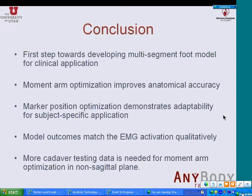In conclusion, this is our first step towards developing a multi-segment foot model which can be used in clinical settings. We have shown that the moment arm optimization improves anatomical accuracy by ensuring that the muscle moment arms compare well with those measured in cadaver. The marker position optimization enables subject-specific application, and the robustness of this optimization routine was tested with five different data sets from five different subjects. The model outcomes match very well for ankle muscles with EMG activation patterns qualitatively, but we need more cadaver testing data — specifically moment arm data for non-sagittal plane motion — so we can optimize the model geometry in the other two planes and compute activation patterns in those directions too.